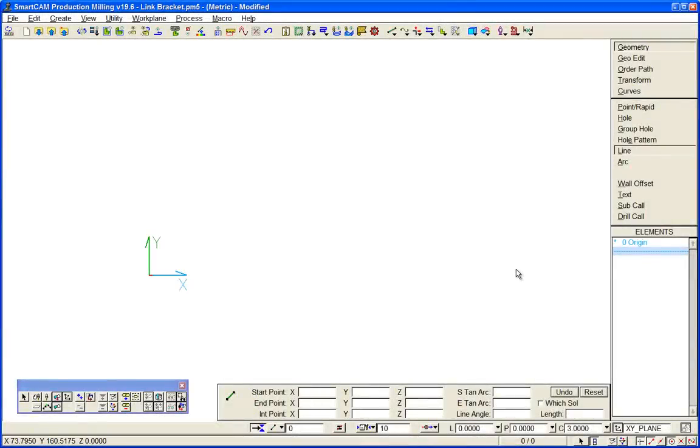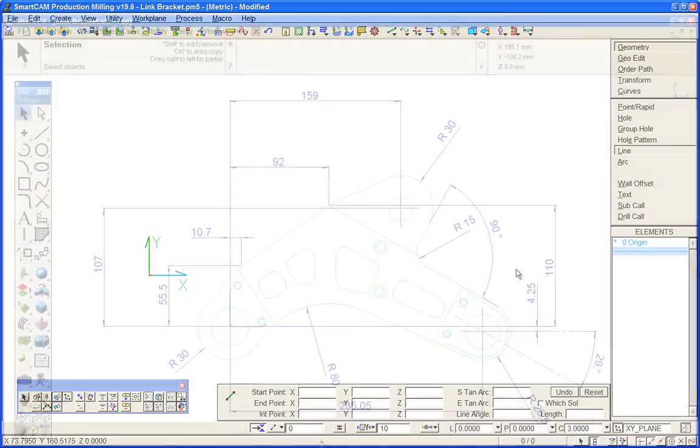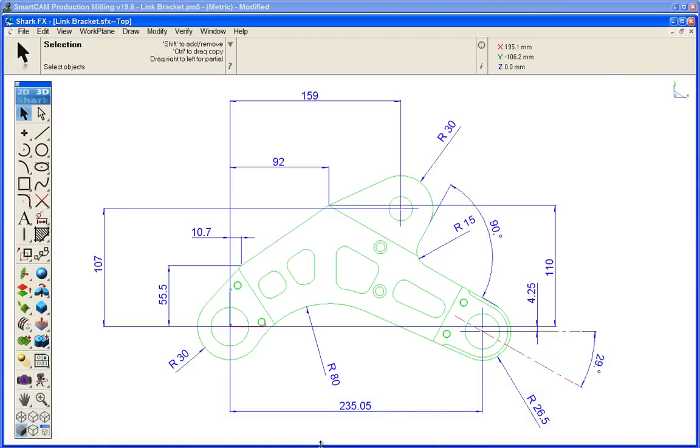When working from a print, SmartCam has a set of innovative tools that can be used to create, manipulate and edit toolpath and wireframe geometry.